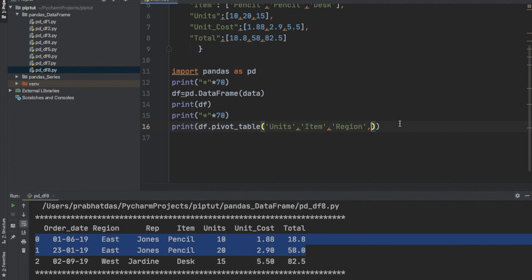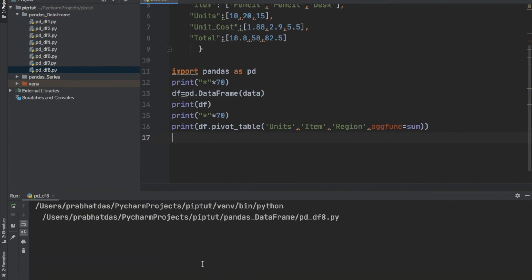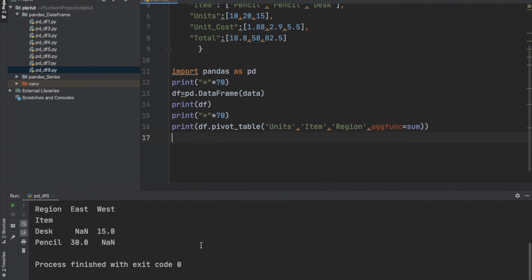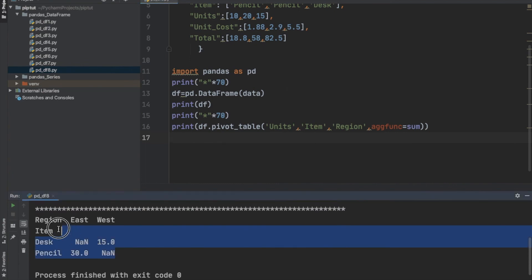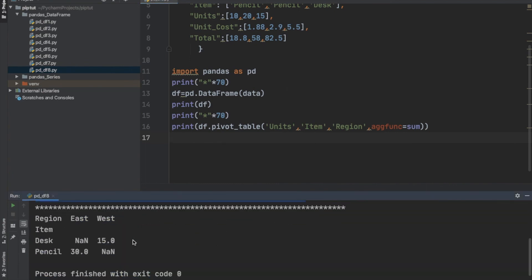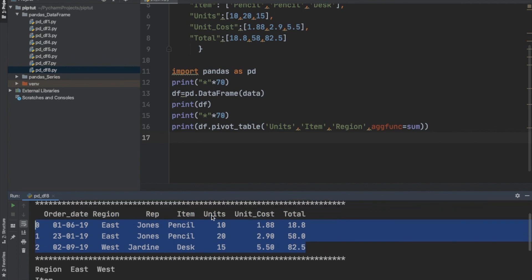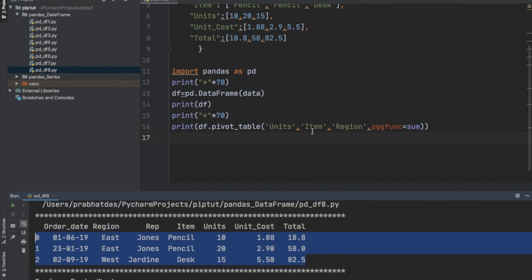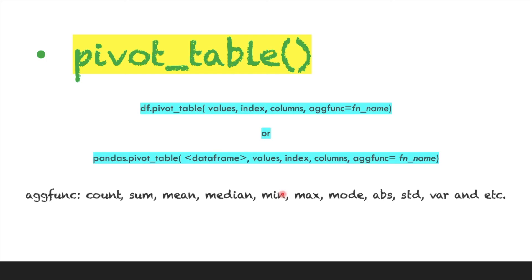Let us execute this code. As you can see, the pivot table is created successfully without any error. We can create a pivot table for duplicate entries using the pivot_table function. This was all about pivoting in pandas. We will discuss sorting and aggregation in the next video.